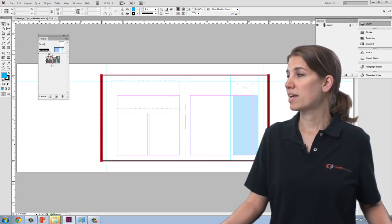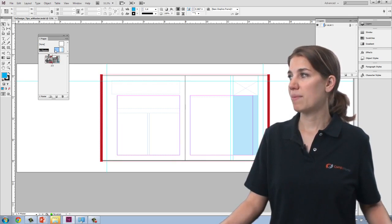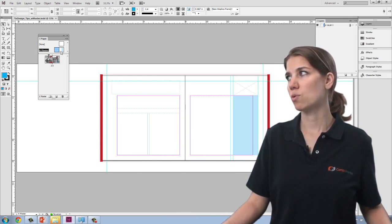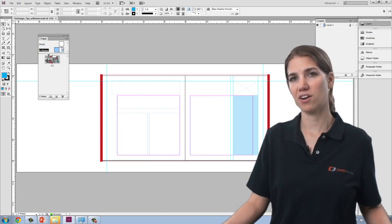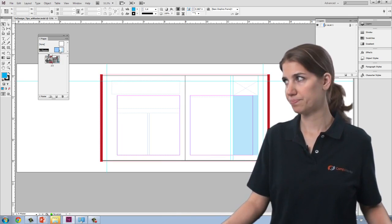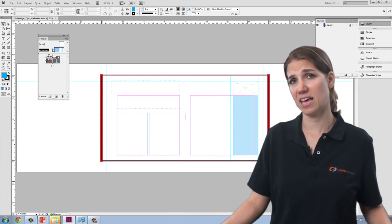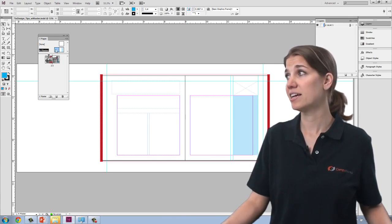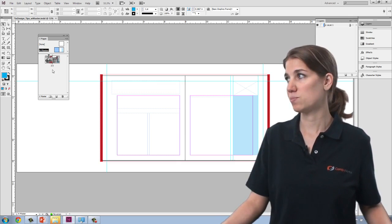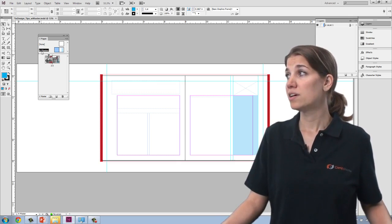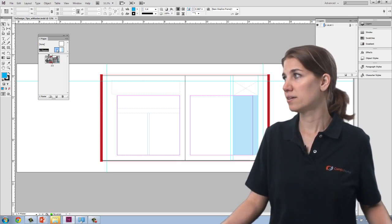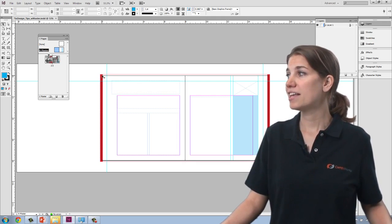So when I double click on the master pages, when you're working with pages, you always want to double click on the page that you plan to be working on. And you'll indicate that that page is selected by having it highlighted in the pages panel. So right now, I'm viewing that A master page.